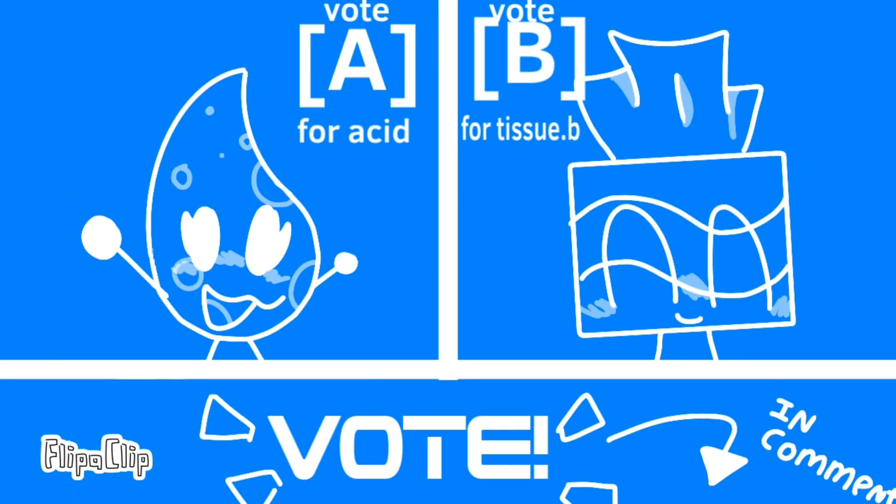Viewers vote in the comment section below with letters and square brackets on who you think should leave the show! Voting ends in five days!